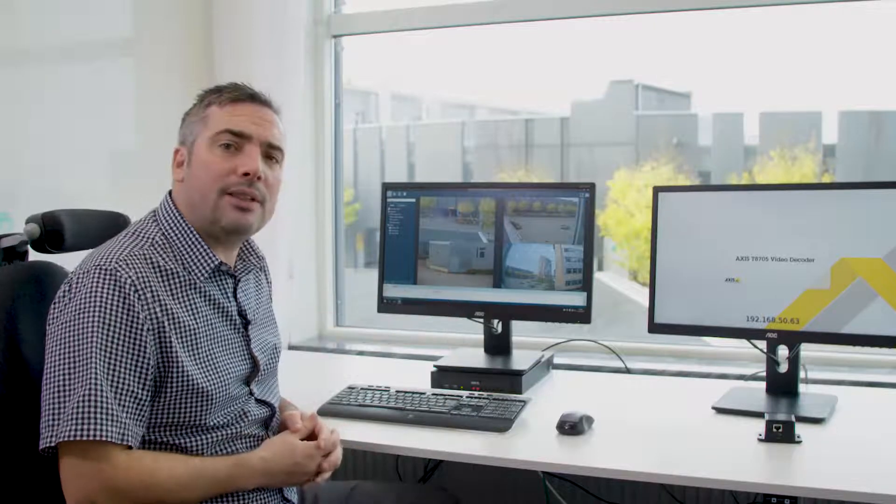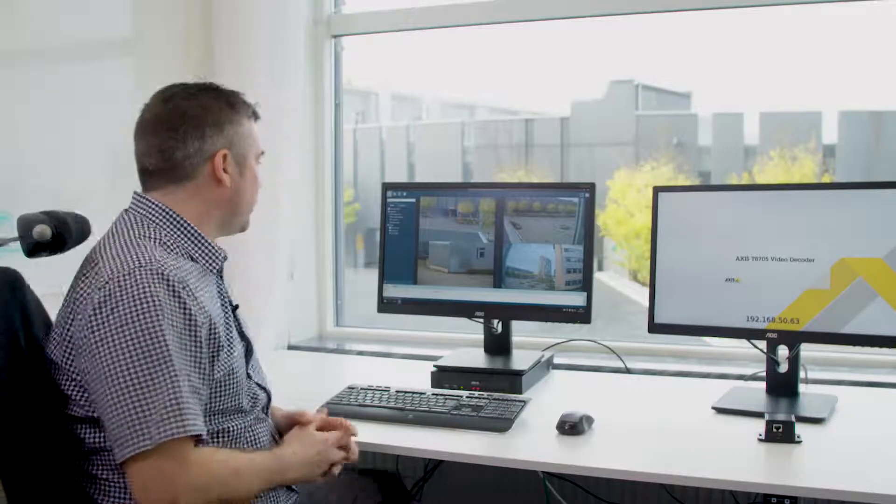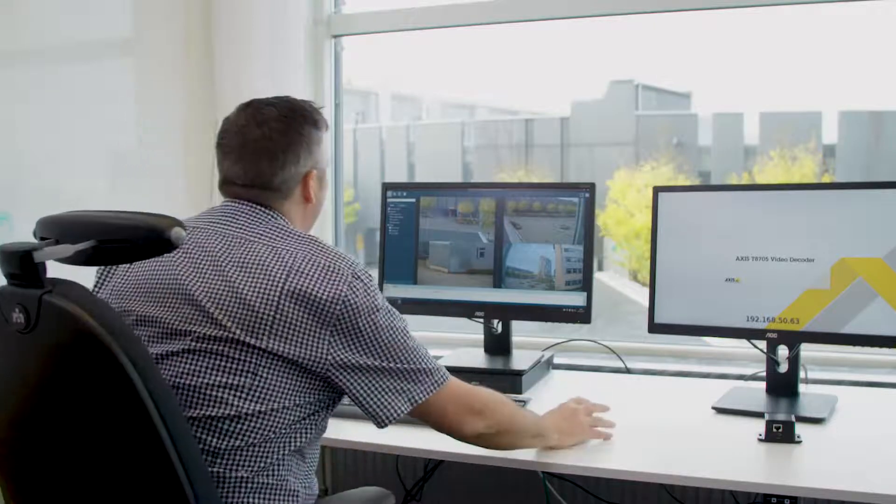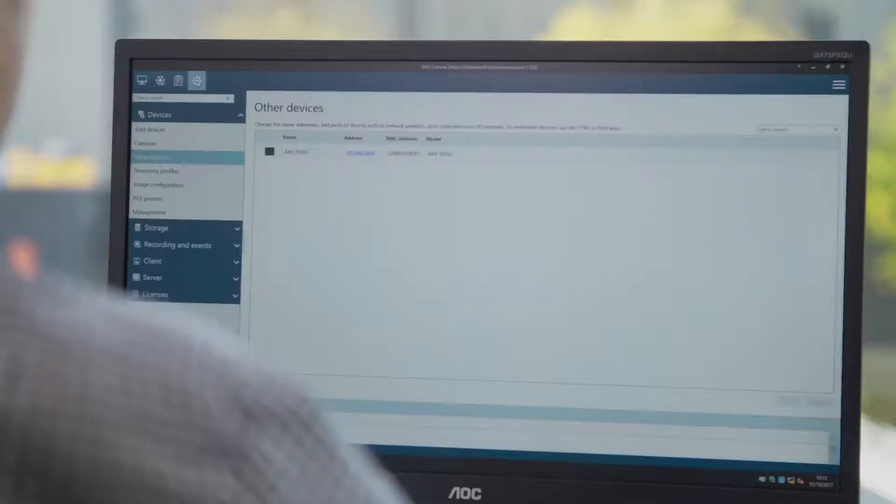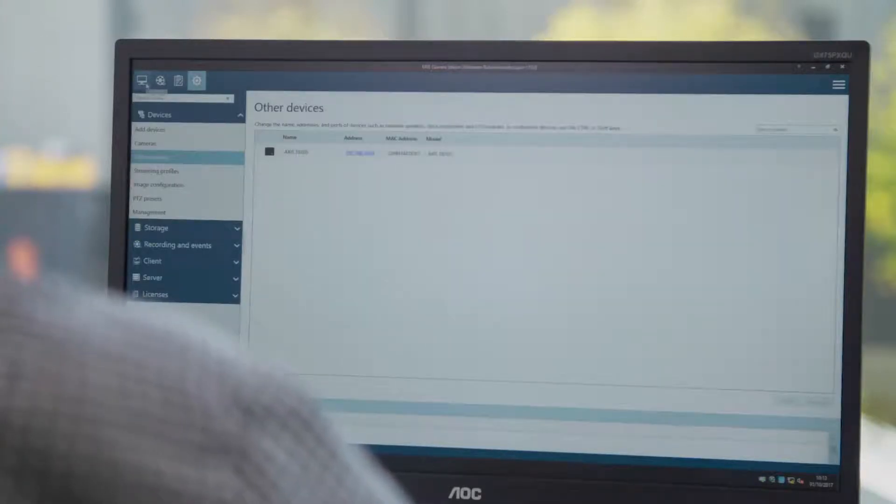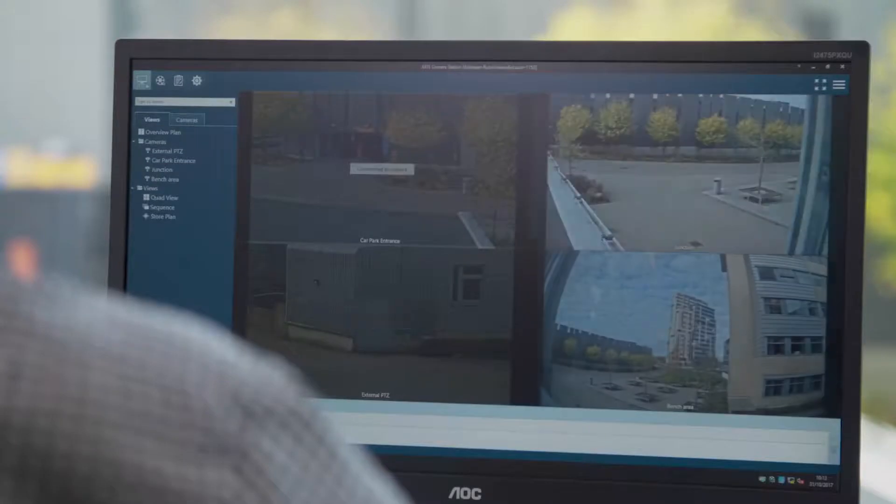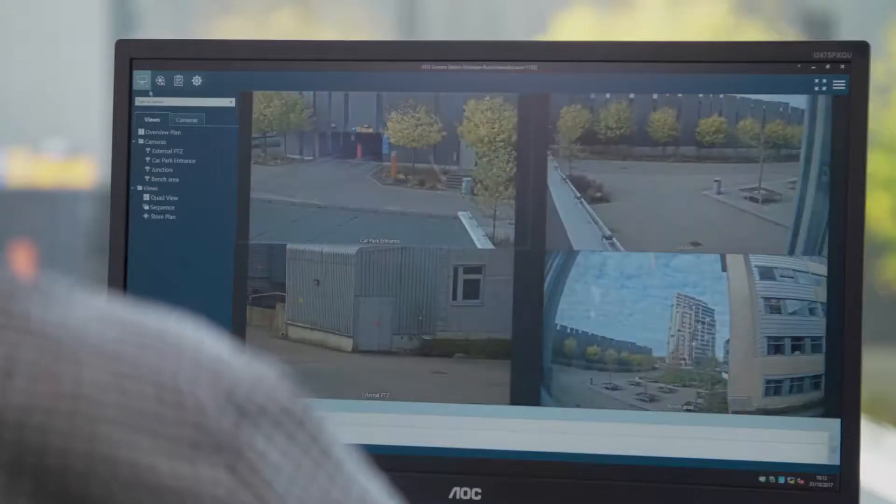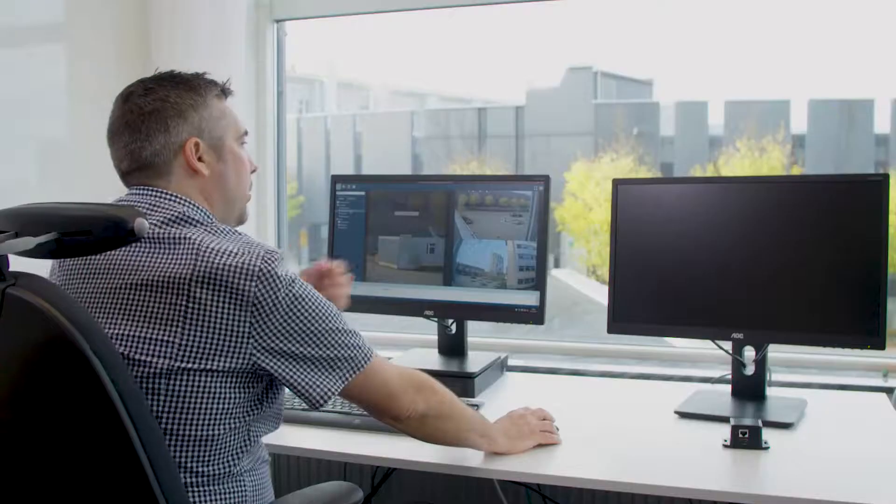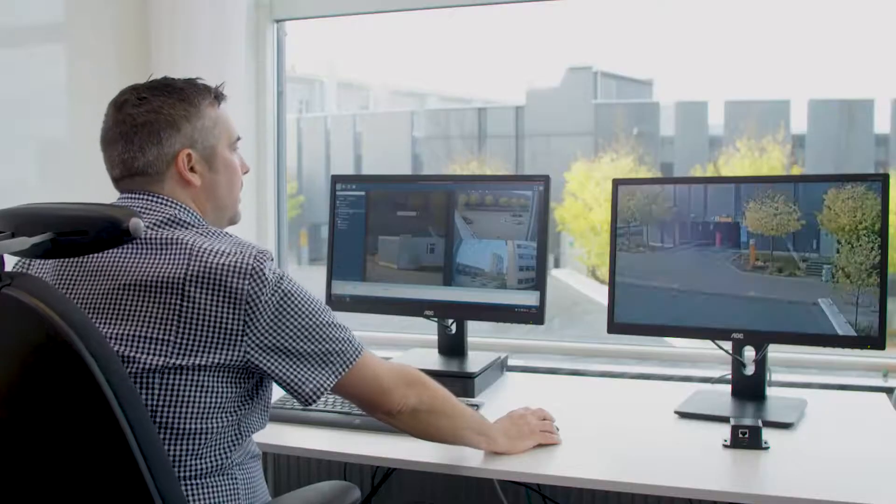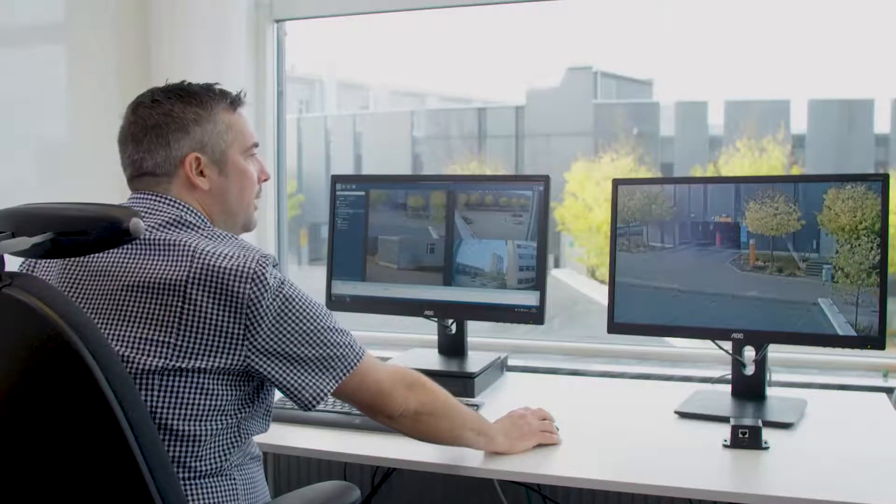Let's take a closer look. You can add the decoder by simply browsing the network and adding the device. Once the device has been added you can right-click on a camera and it will be displayed upon the monitor.